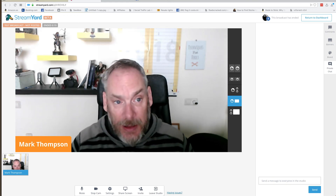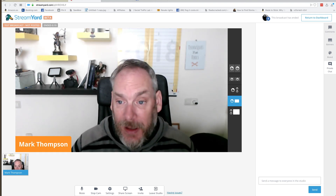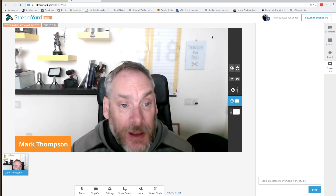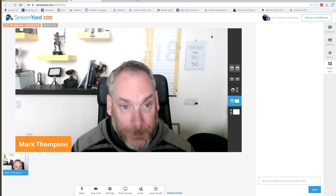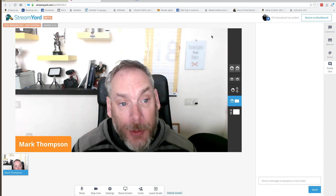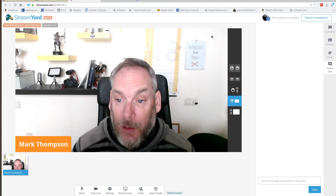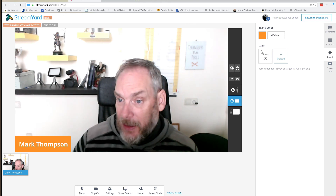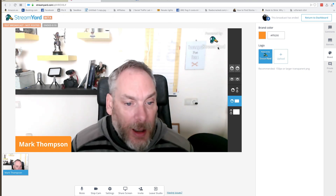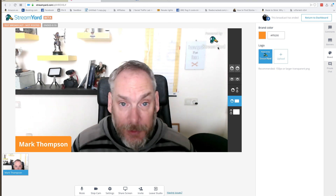StreamYard is free in beta — the only difference is you have a small logo in the top left. If you sign up via the link in the description, you get a $10 credit, and if anyone signs up under you, you get $25 credit. You can go for a pro account which is $25. That's how a free account looks with their branding. Highly recommend it — there's loads of development going on and as you can see it's really easy. Thanks for watching!